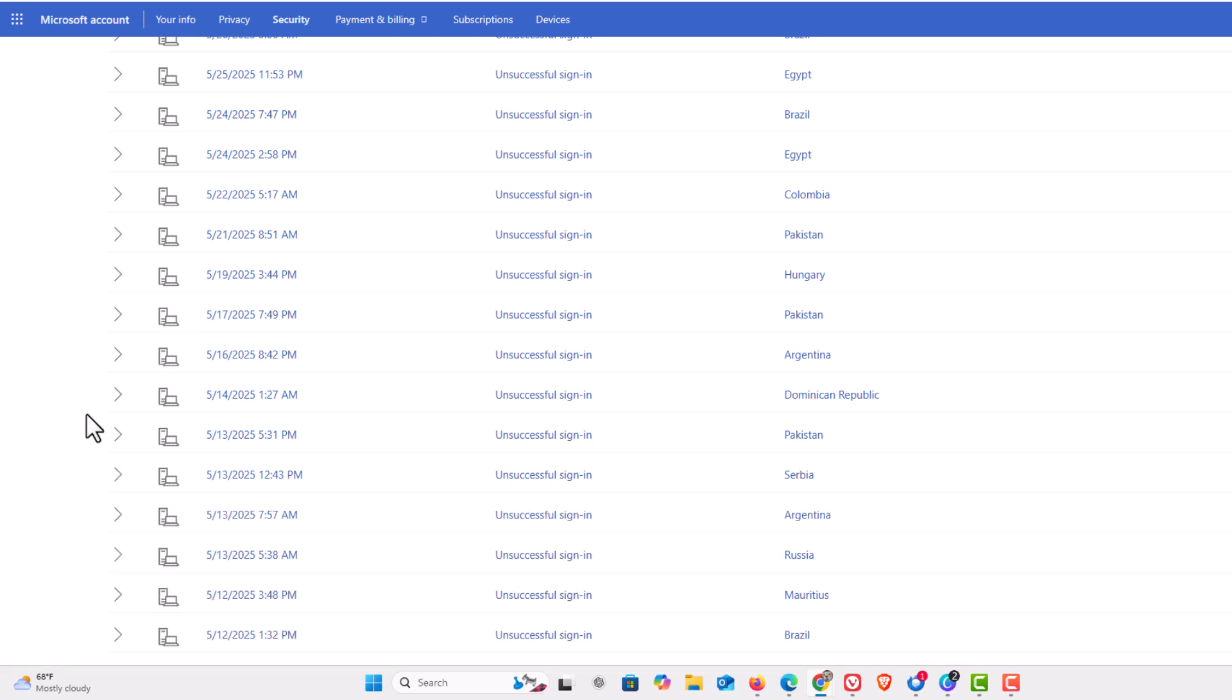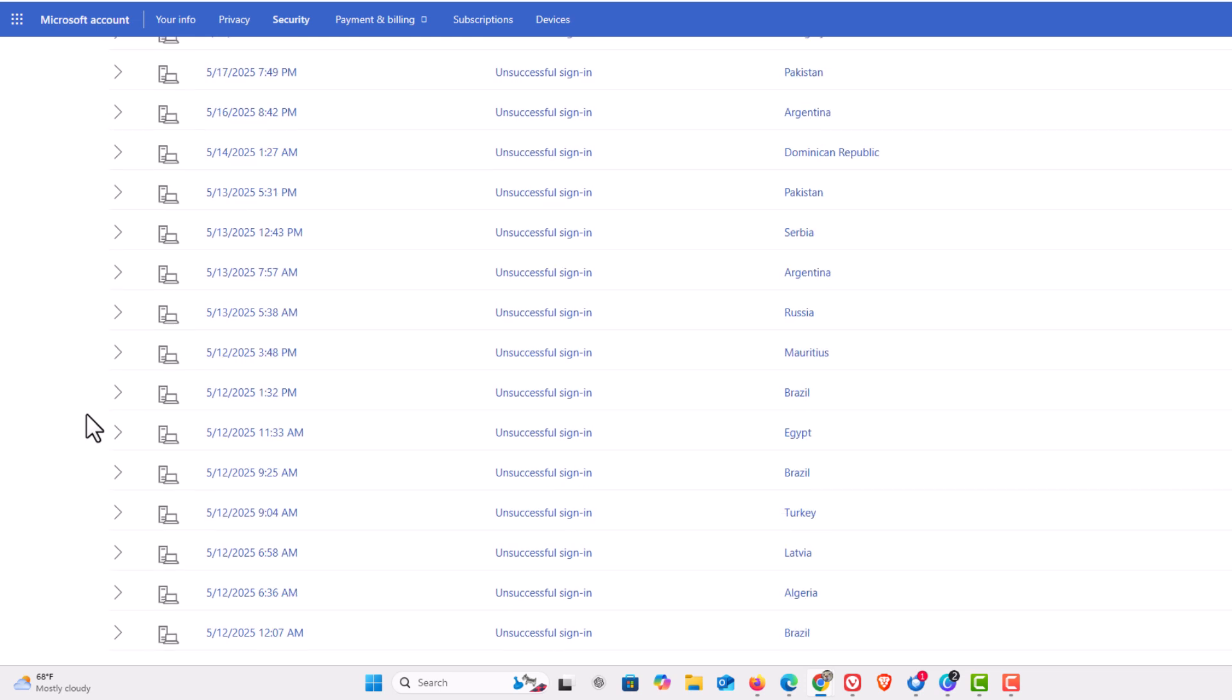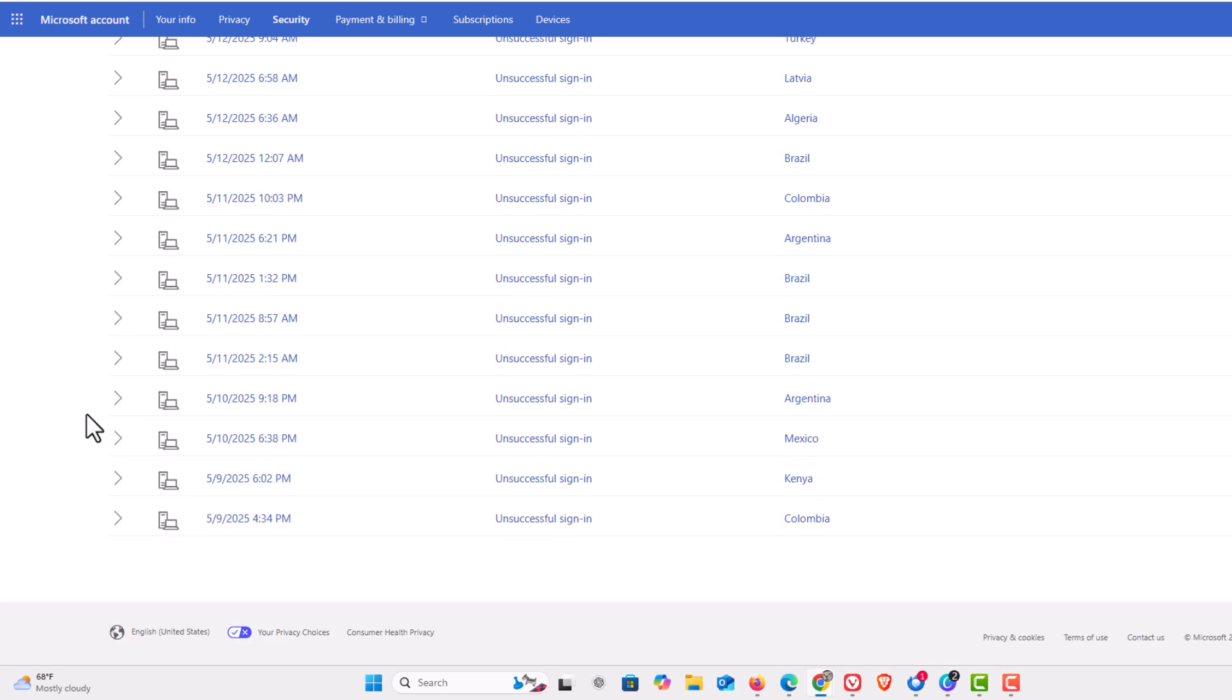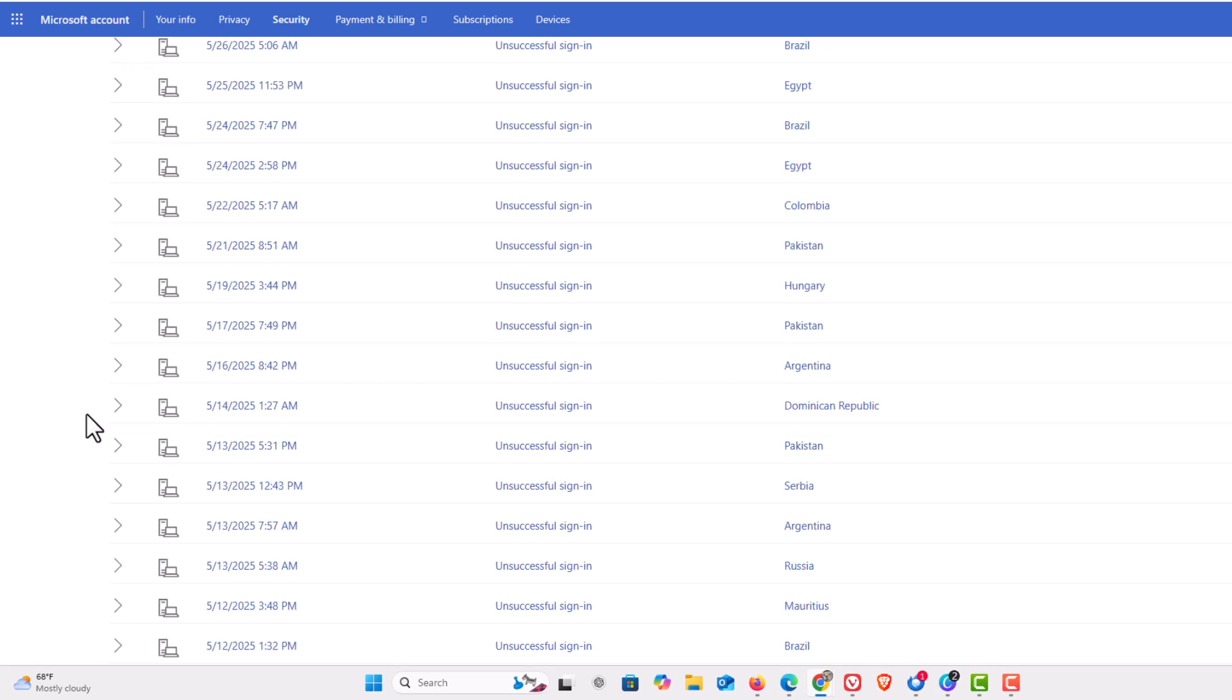A while back I checked on this and I was shocked at how many people were trying to hack into my Microsoft account. If you click on any one of these, I am going to click on this one here from Colombia.